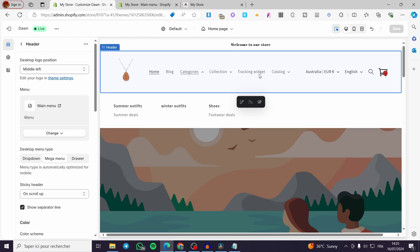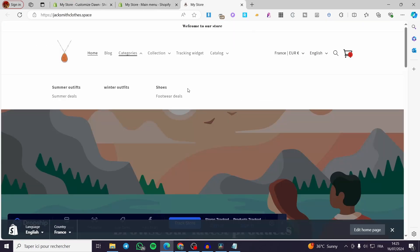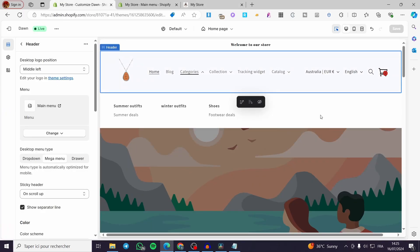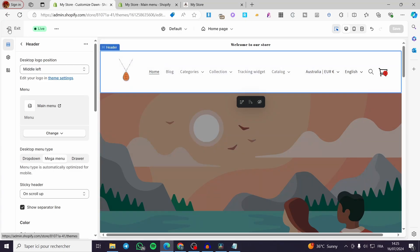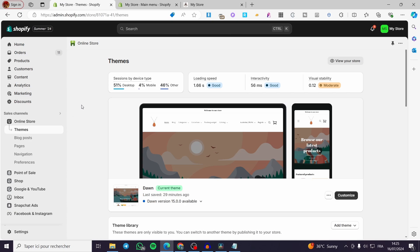The built-in mega menu in Shopify is quite limited — it only has titles. The more items you add to the menu, the more it fills up, but there are no images or illustrations. Let's look for some options that allow us to add images. Click Exit to return to your admin dashboard.